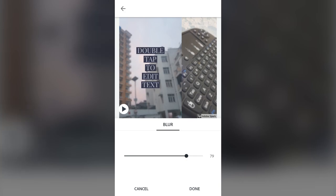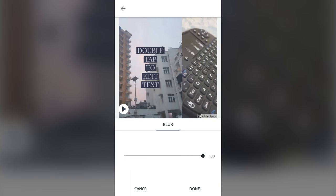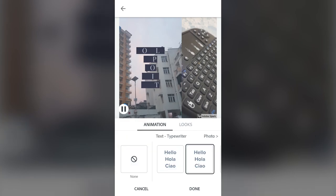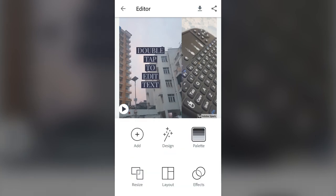The blur effect gets applied on both pictures, so you can increase or decrease the level of blur. If you want a blurry background you can work around with that. I don't want any blur so I'll cancel. Once you're happy with the animation and effects, press done. Notice that you don't see animations here by default — press the play button to see the animation, and tap again to pause.